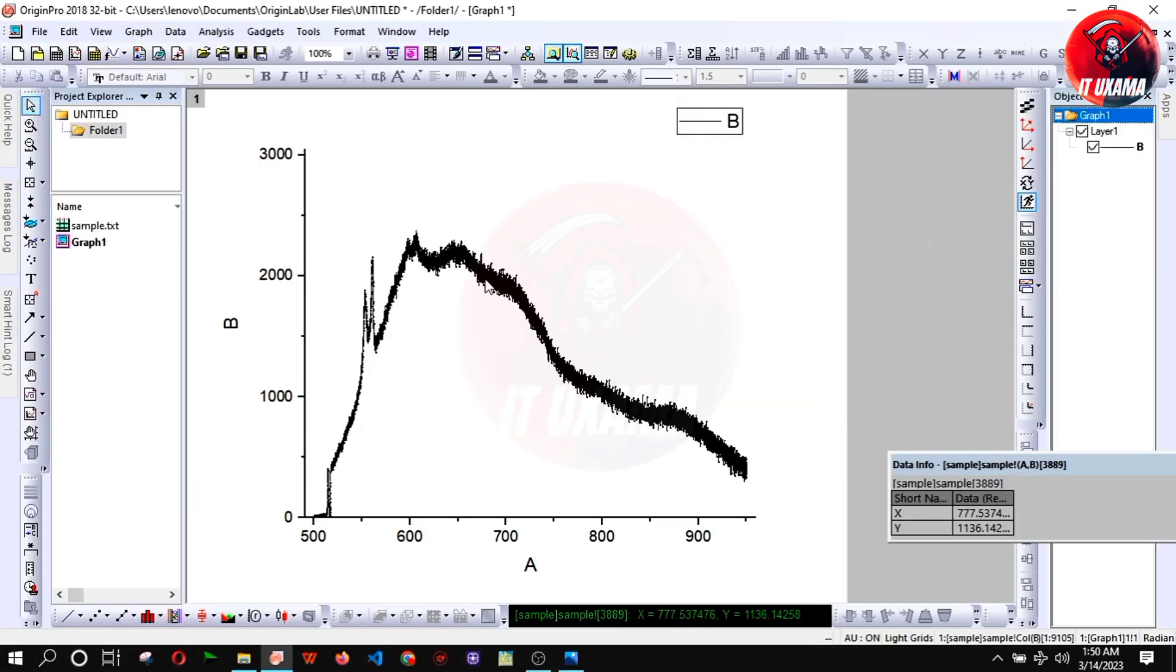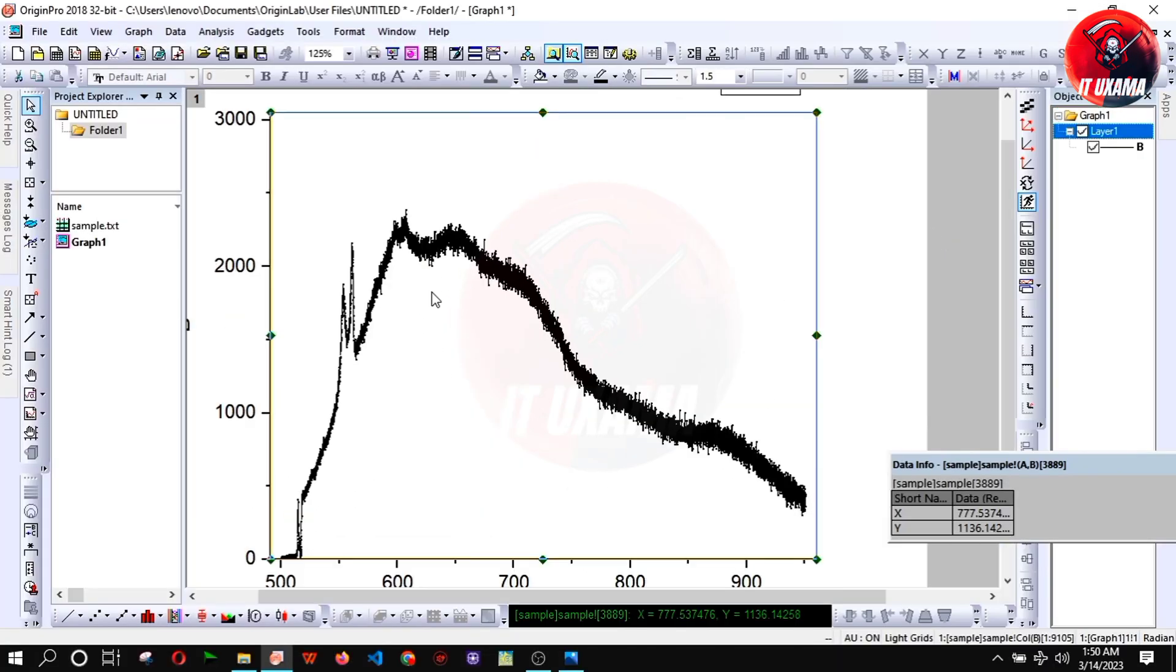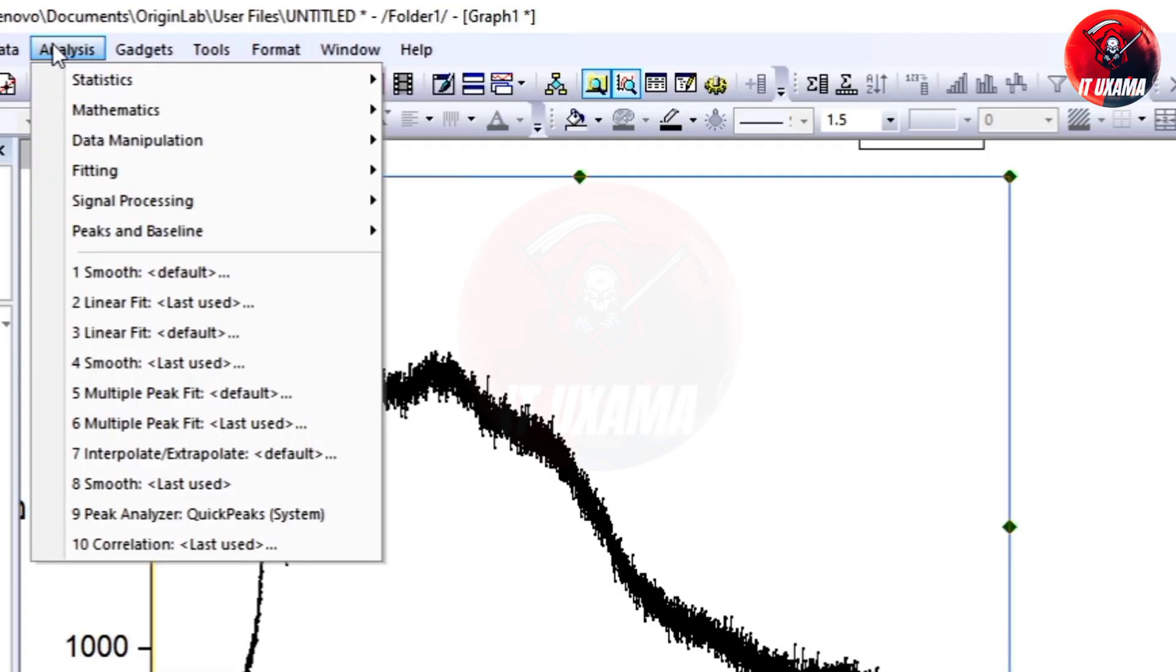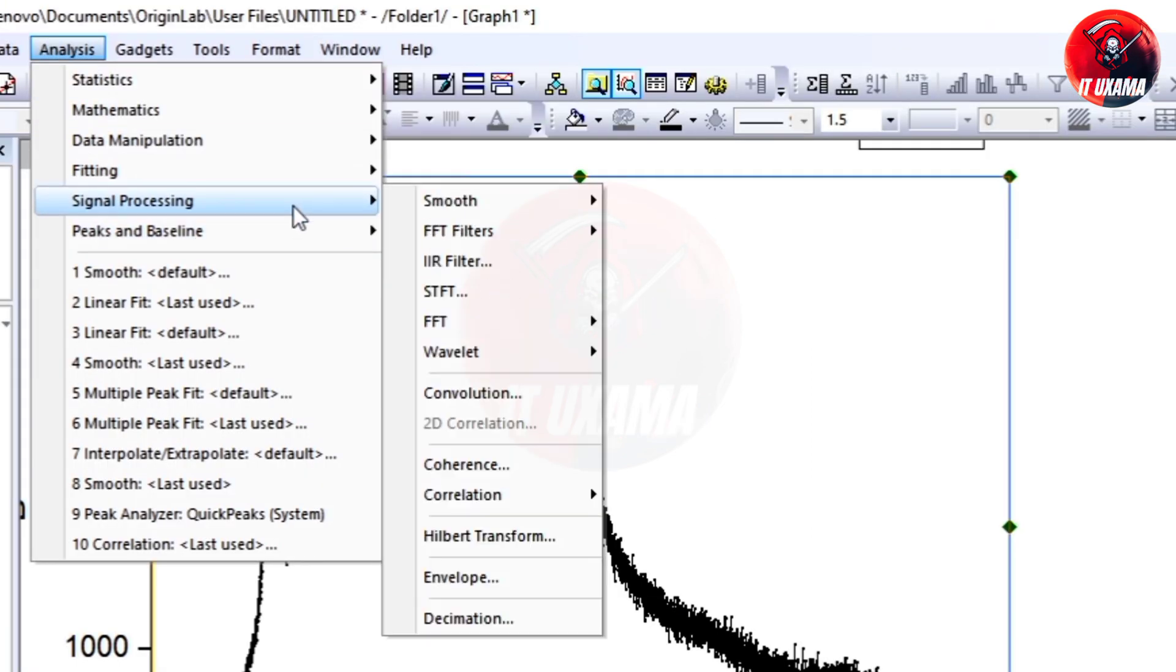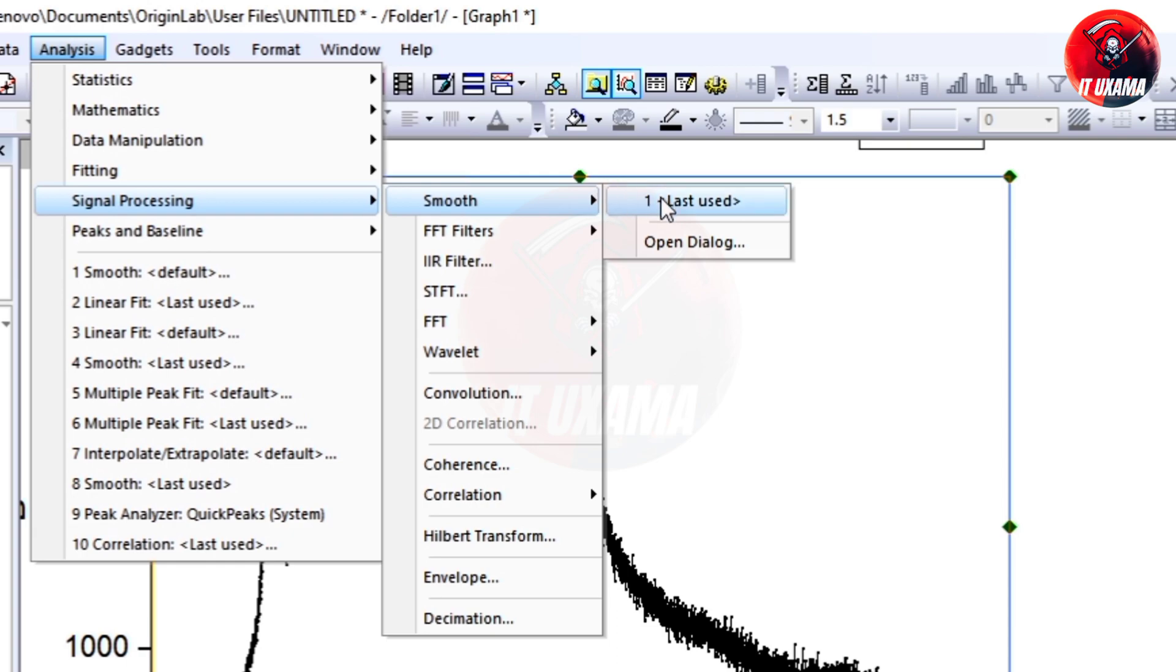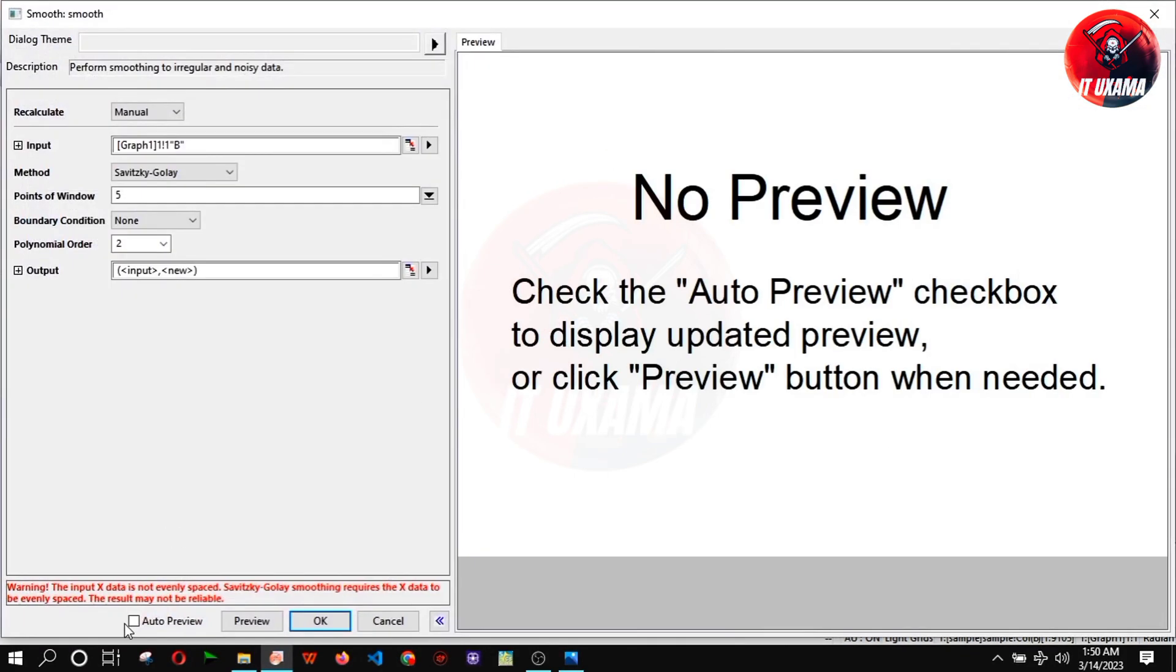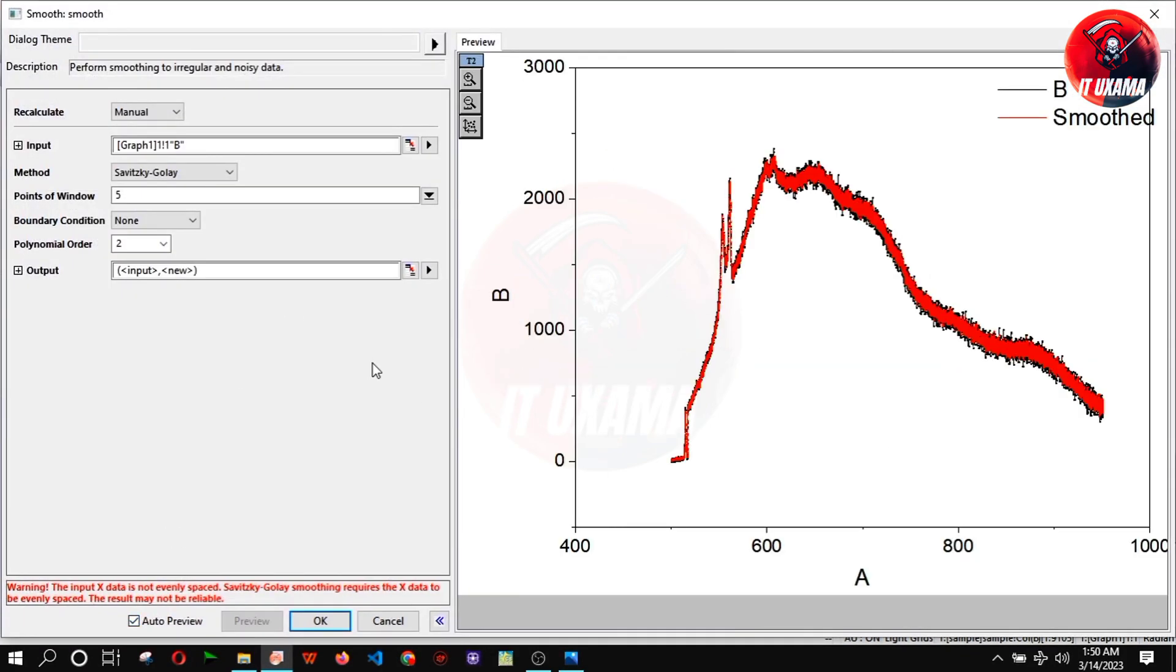Zoom into the graph. Now go to analysis on toolbar and select signal processing. Then smooth and click on open dialogue. Now turn on auto preview to see live processing. Again scale in the graph.